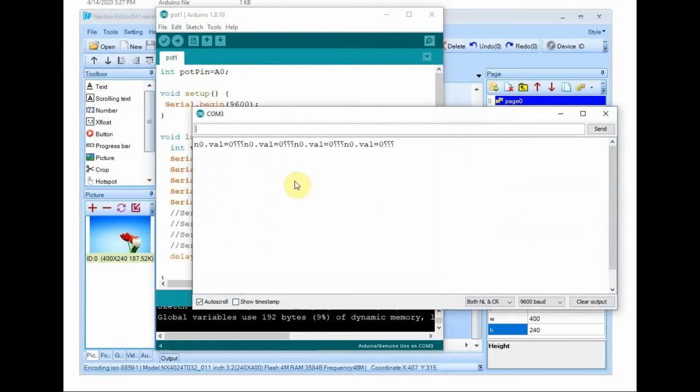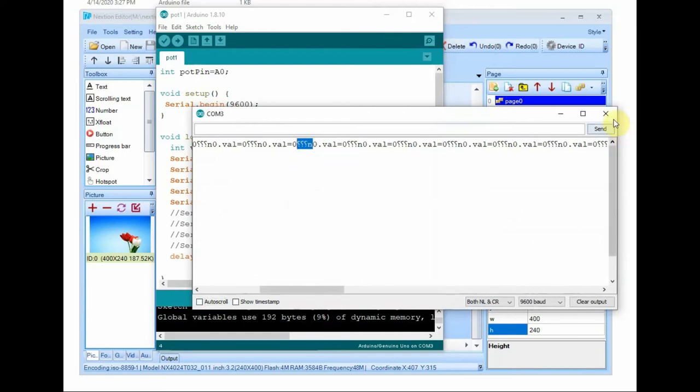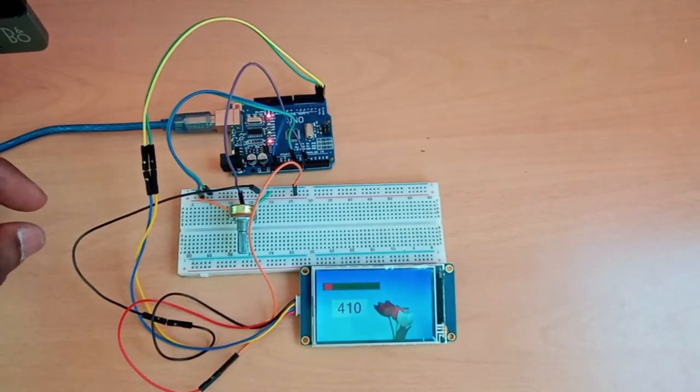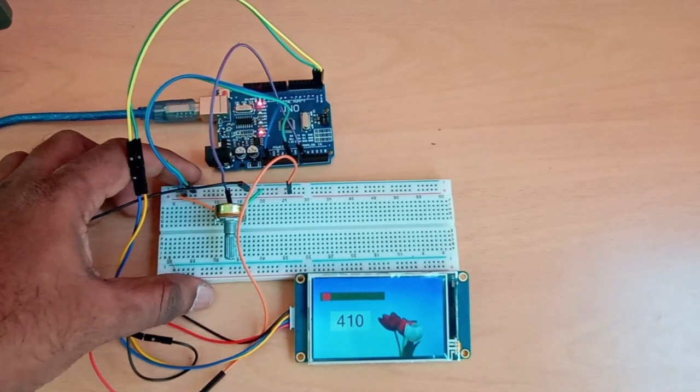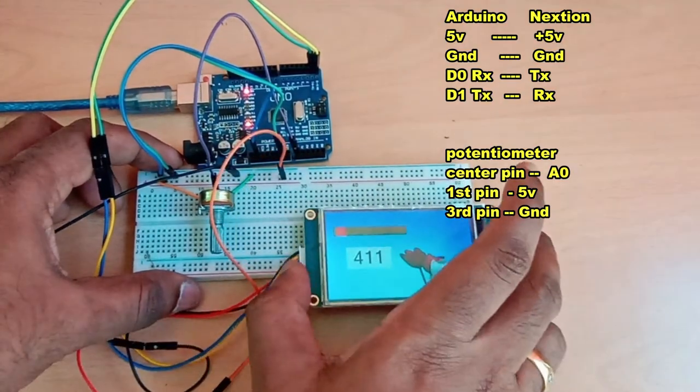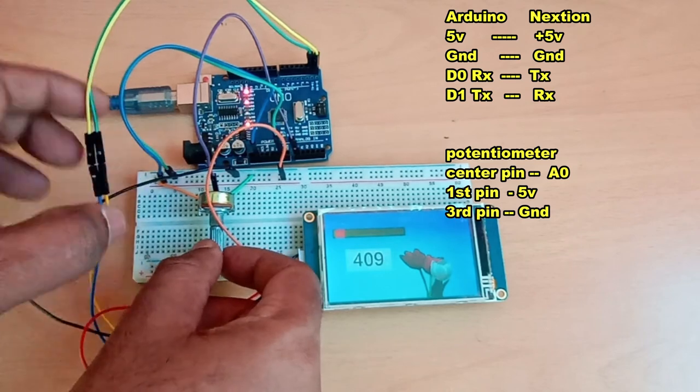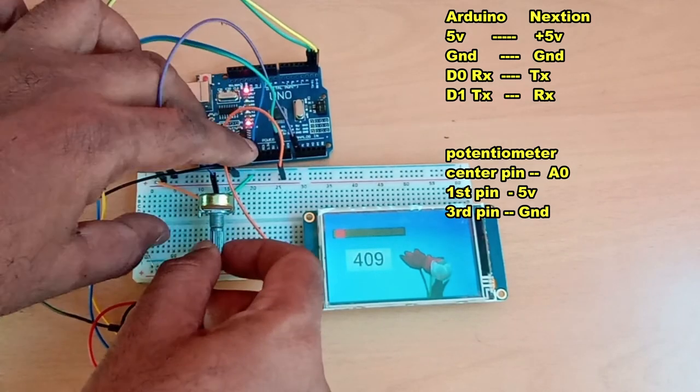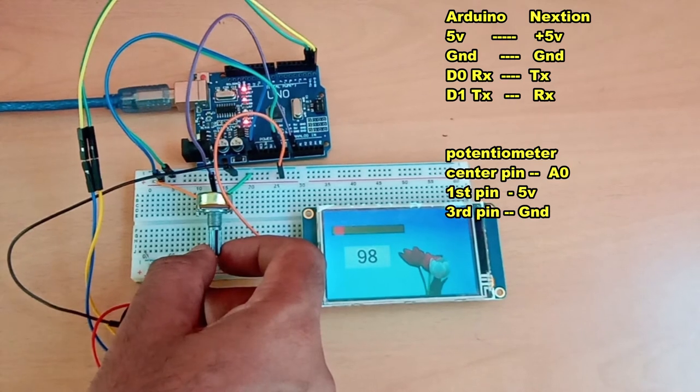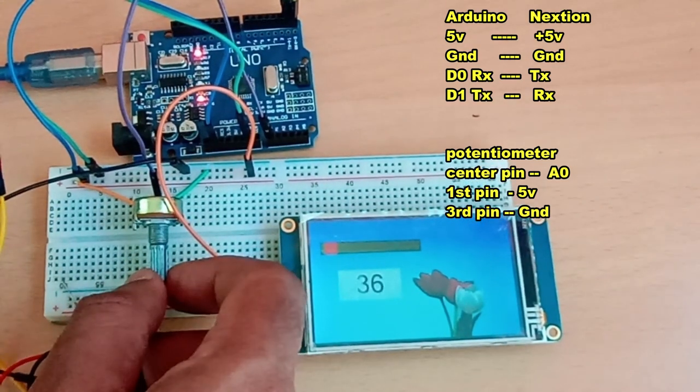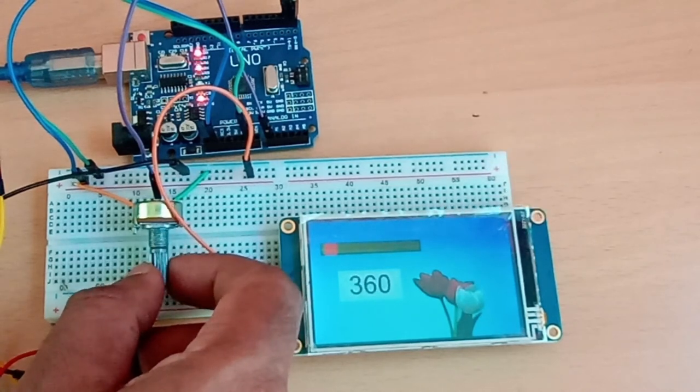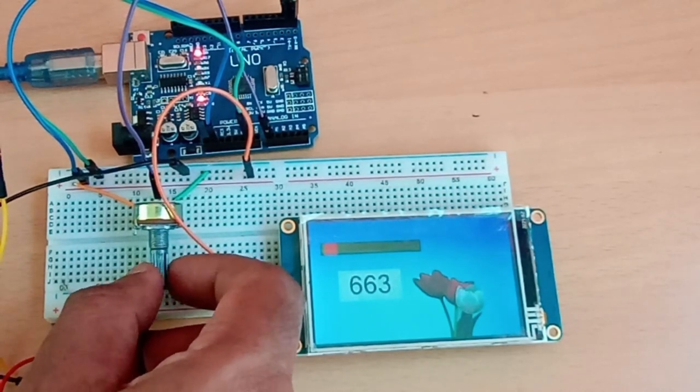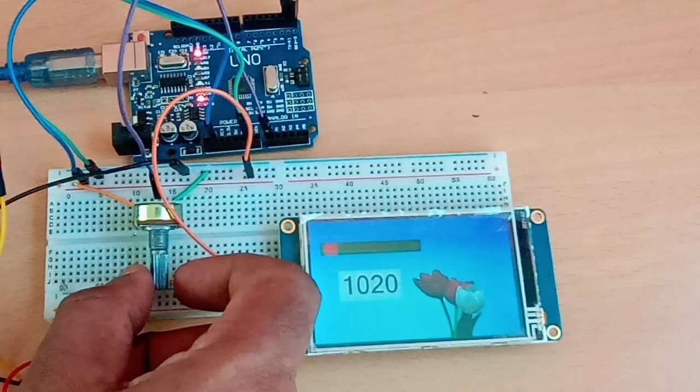Remember to disconnect wires at RX TX of Arduino board while uploading the code. Once the code is uploaded, connect the RX wire of Arduino to TX of display, Nextion display, and TX of Arduino to RX, and ground to ground, and supply to VCC. Potentiometer center pin is at A0. Now if you vary the potentiometer you can see the number value changing from 0 to 1023. This is the analog read potentiometer value from Arduino to Nextion display.